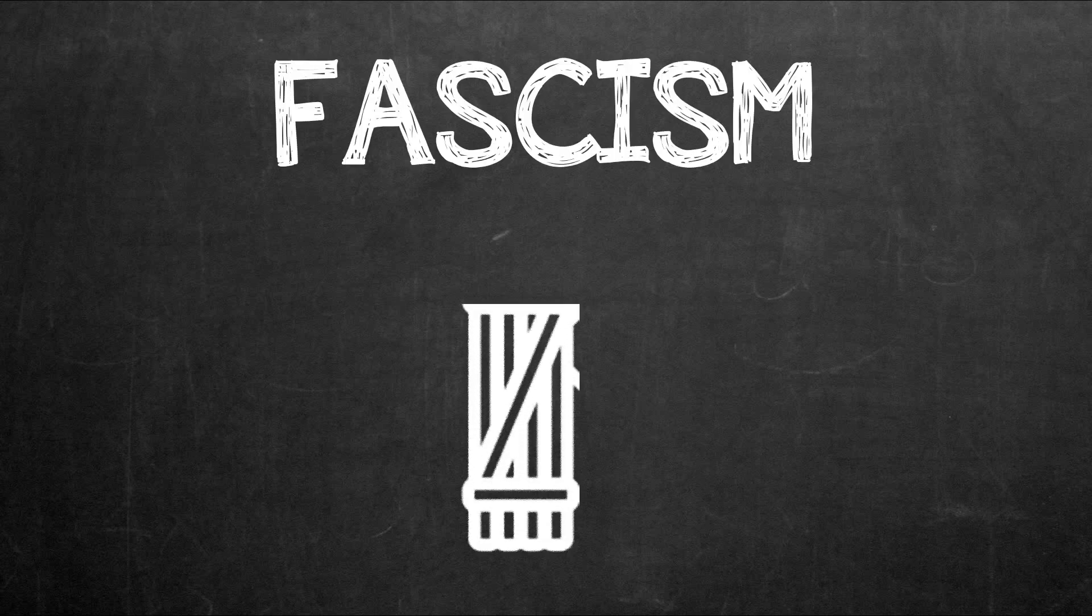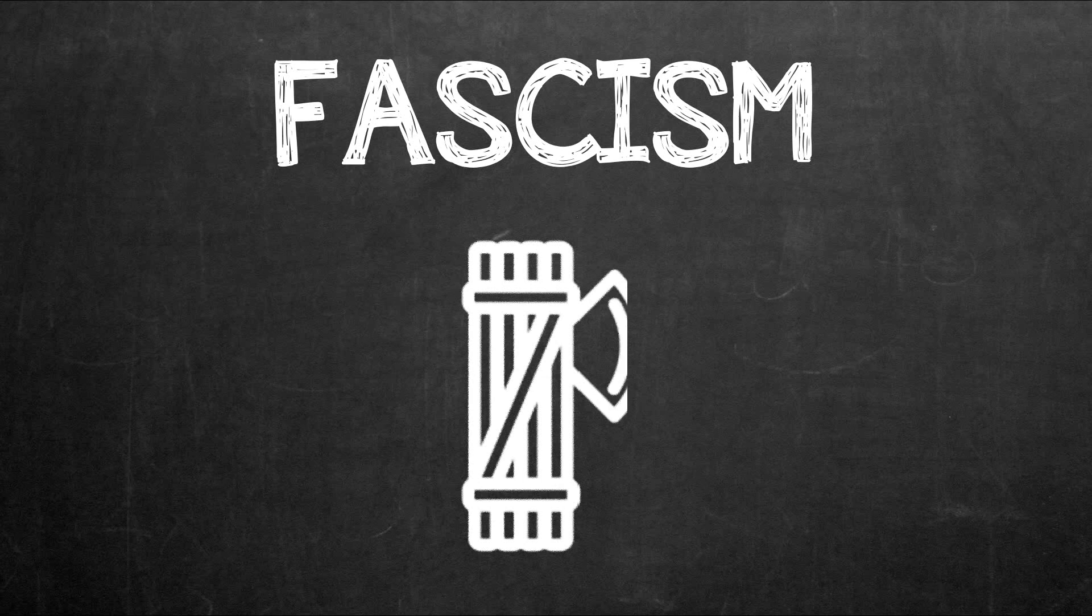As it is probably one of the most misused terms in the public debate, let's discuss what fascism actually is.